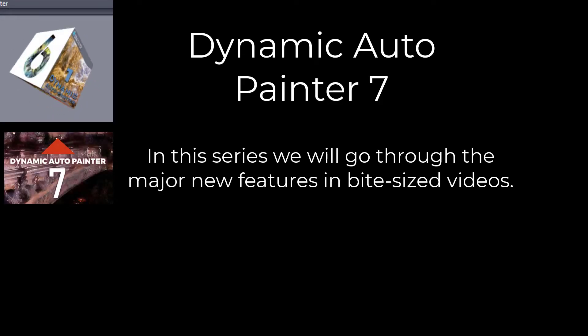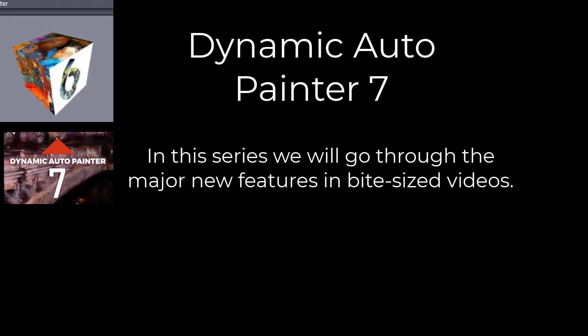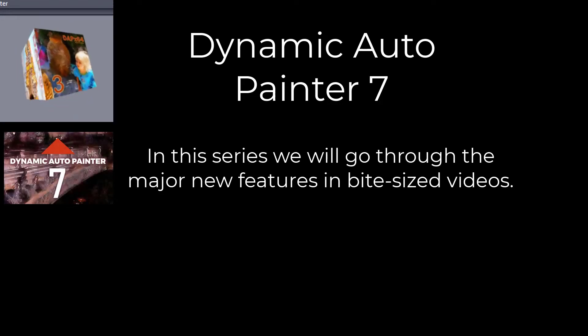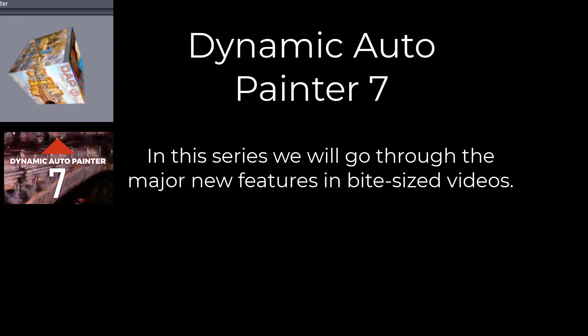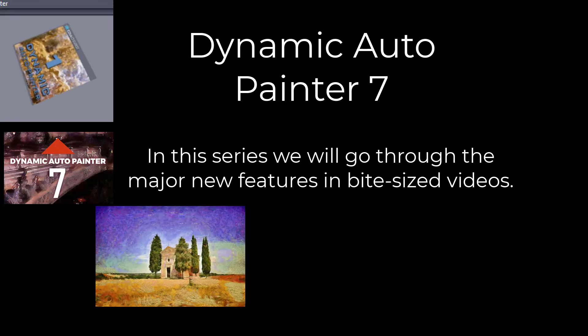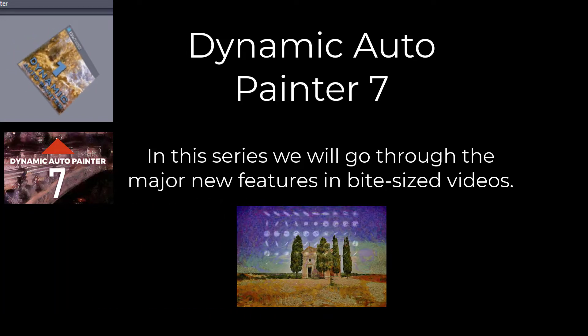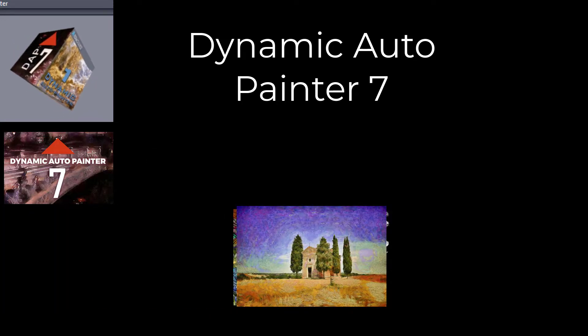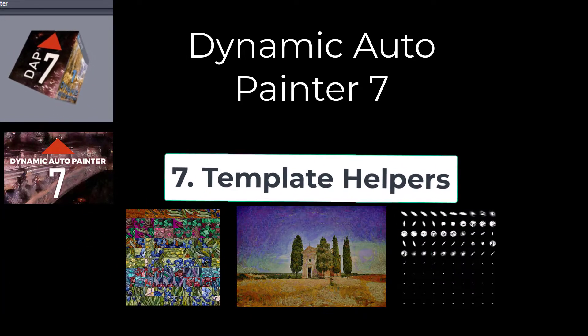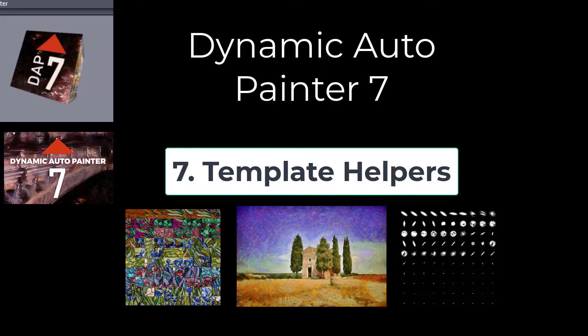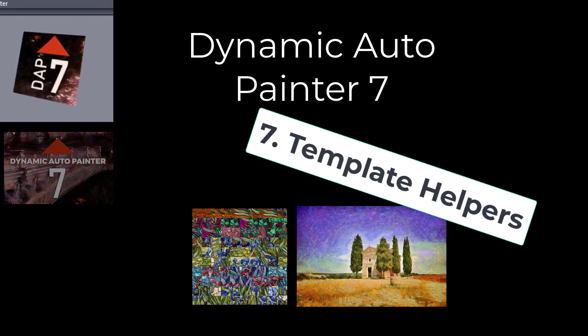Welcome to Dynamic Auto Painter 7. In this series, we will go through the major new features in bite-sized videos. Today's video is about template helpers.